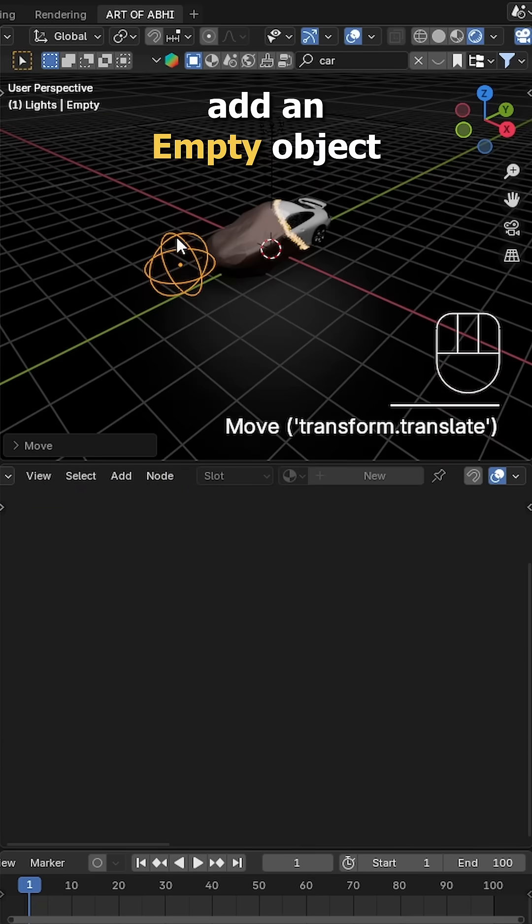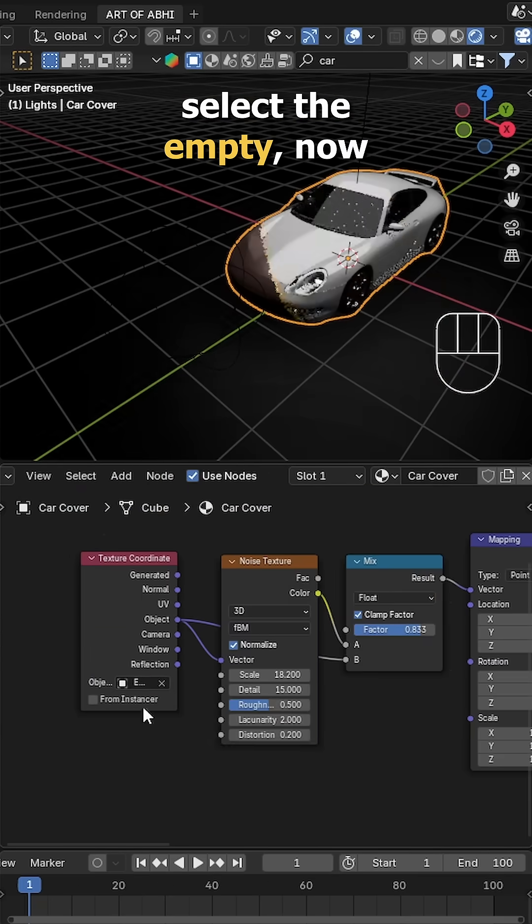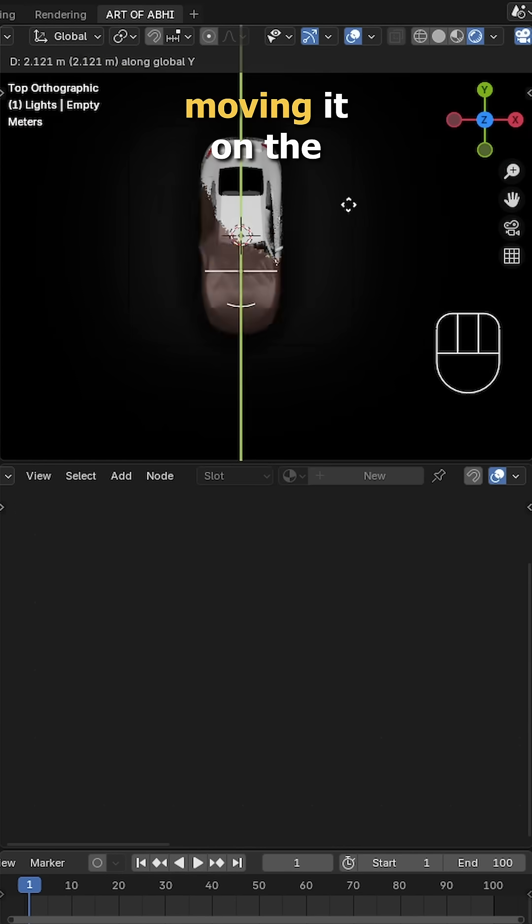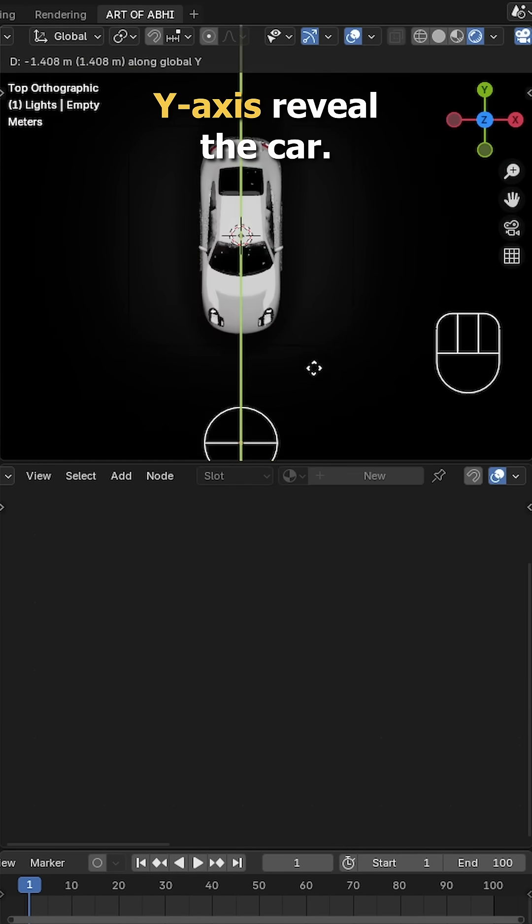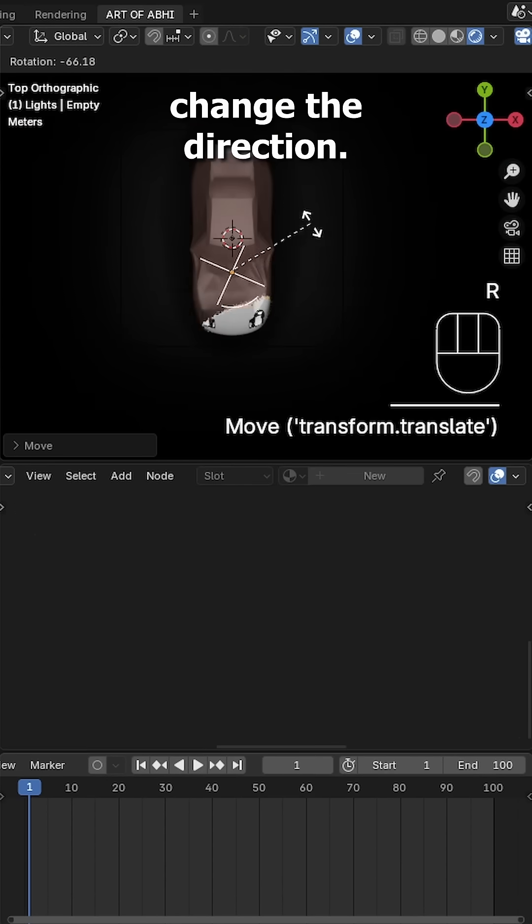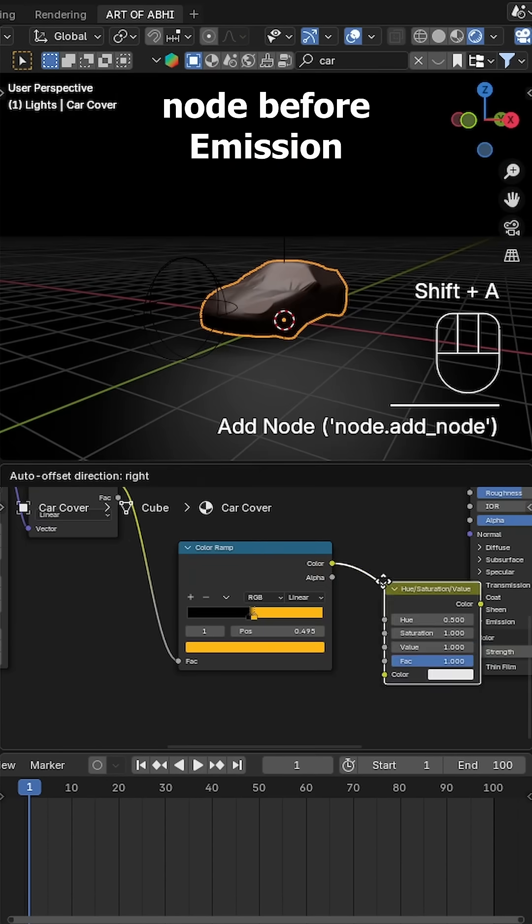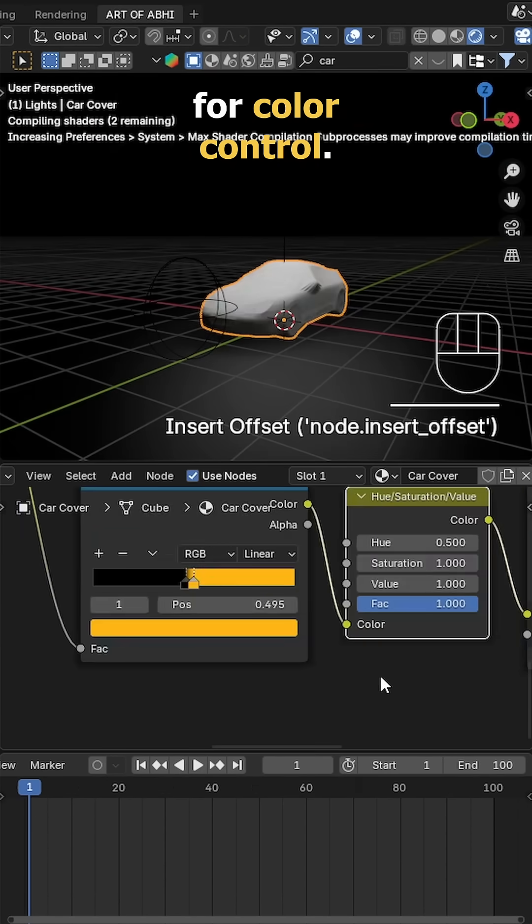To control the reveal, add an empty object. In the Texture Coordinate node, select the empty. Now moving it on the Y-axis reveals the car. You can rotate it to change the direction. Add a Hue Saturation node before emission for color control.